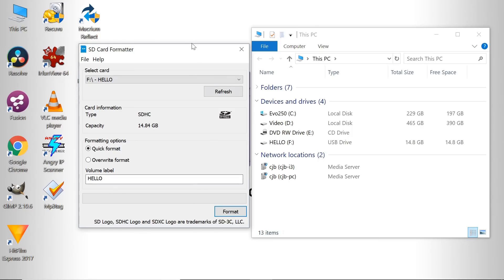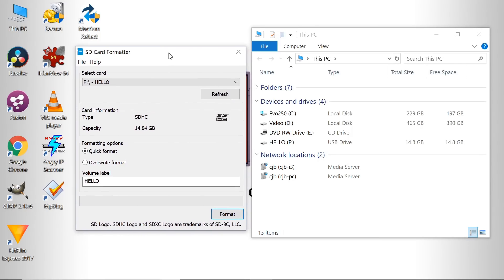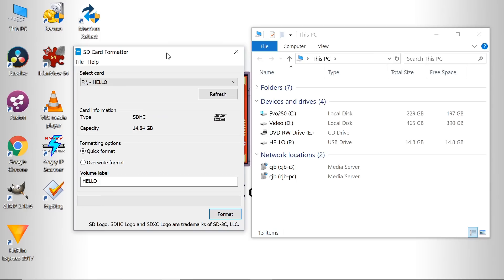You might think this is a slightly strange thing to have on the list, but if you use SD cards a lot, I can assure you if you always format your cards with SD Card Formatter, you'll have far fewer issues with corrupted or otherwise malfunctioning cards.